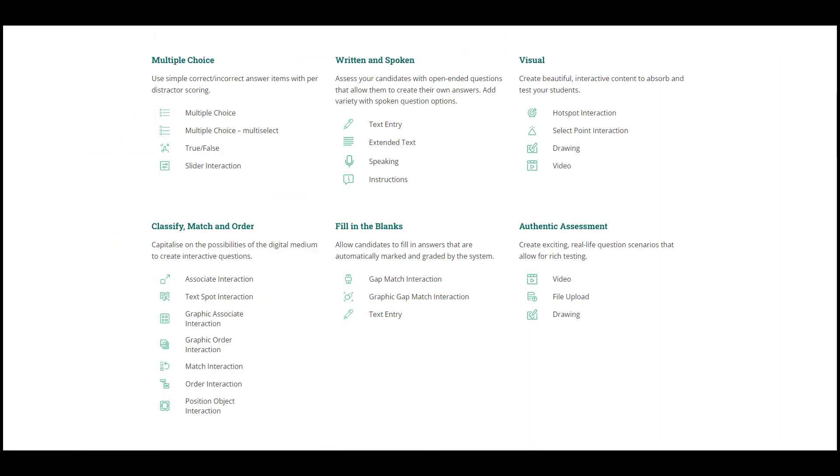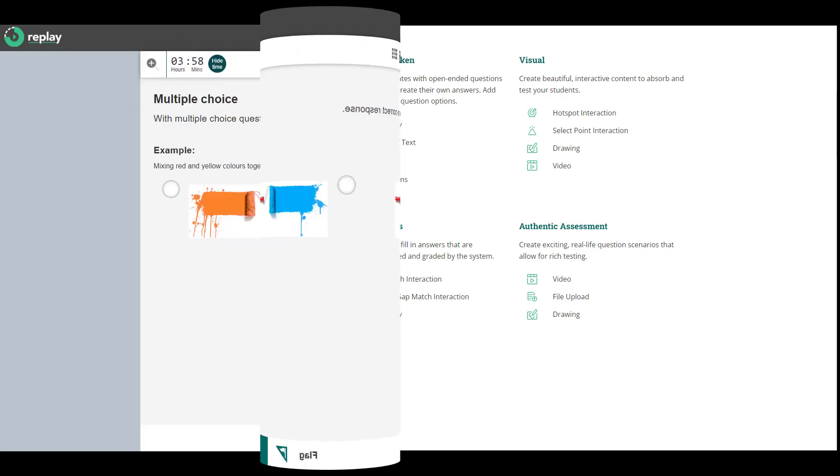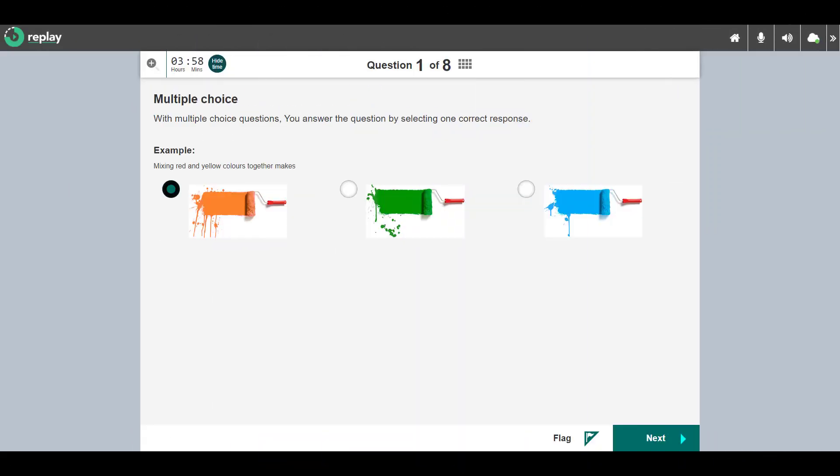There are many question types available, but you may not encounter all types in your test. Let's take a look at a few of the question types in action. This is a multiple choice. You answer the question by selecting a response.